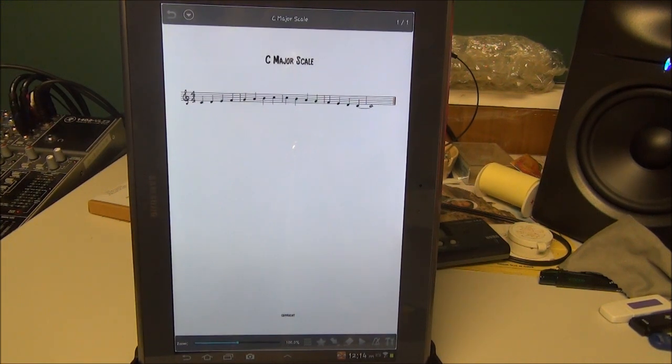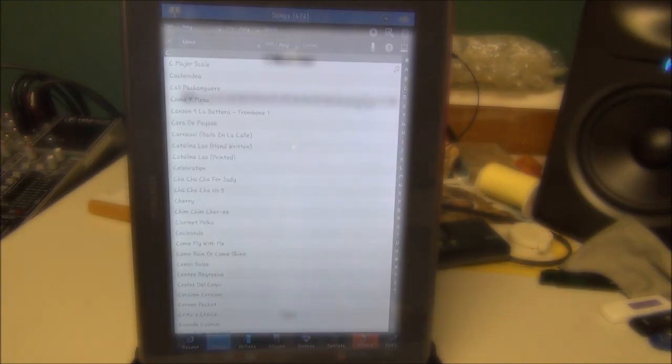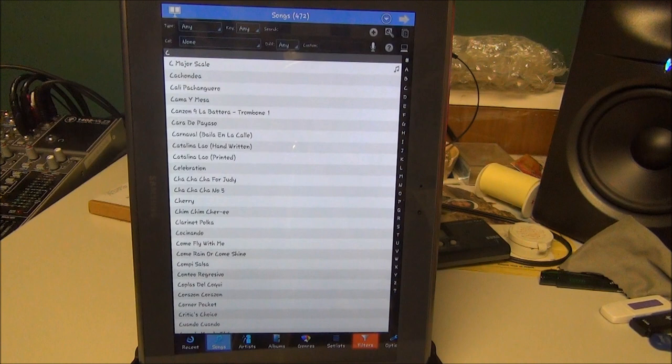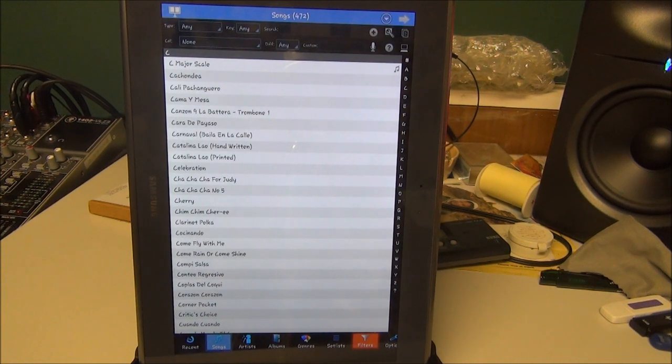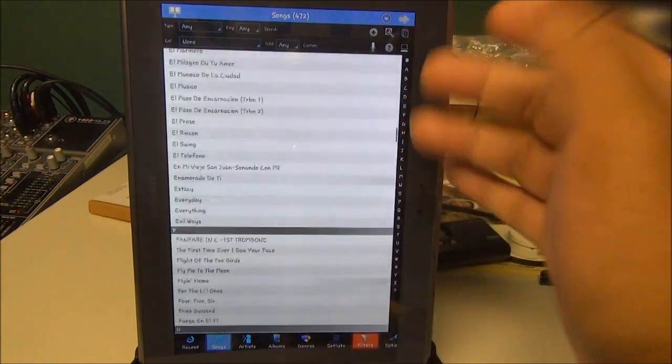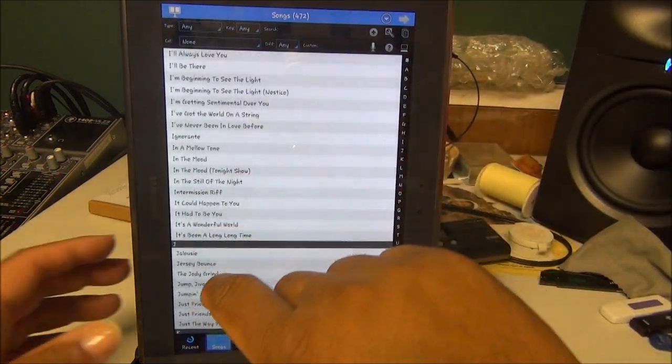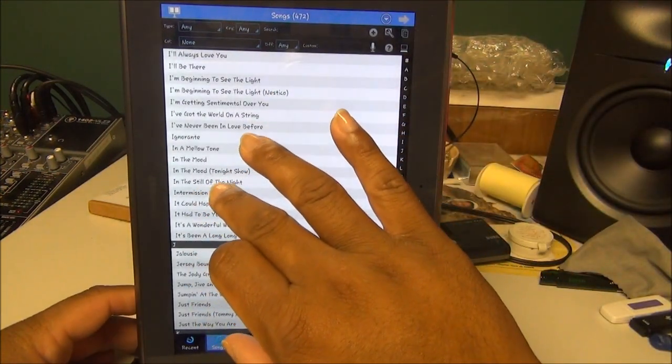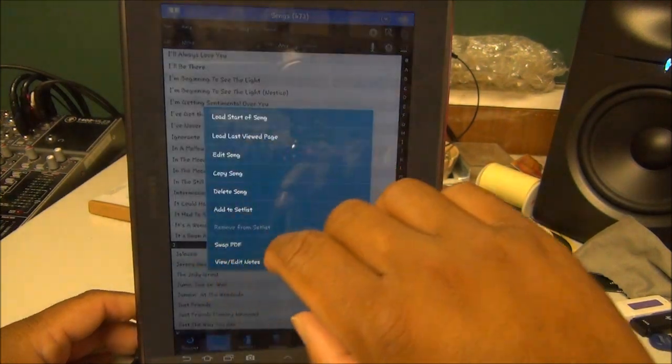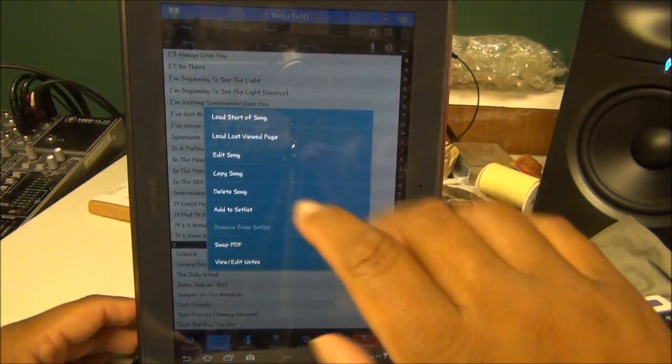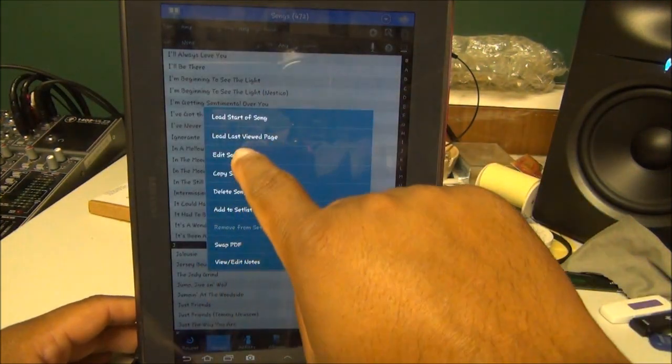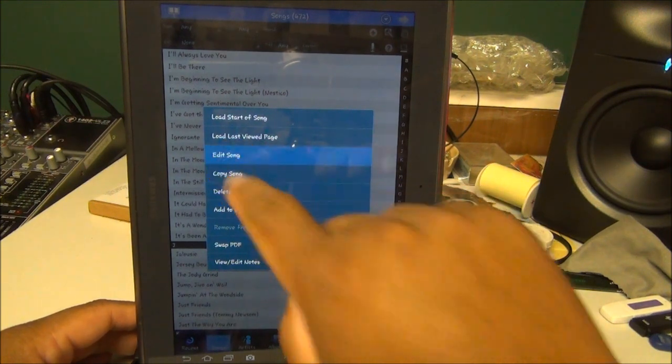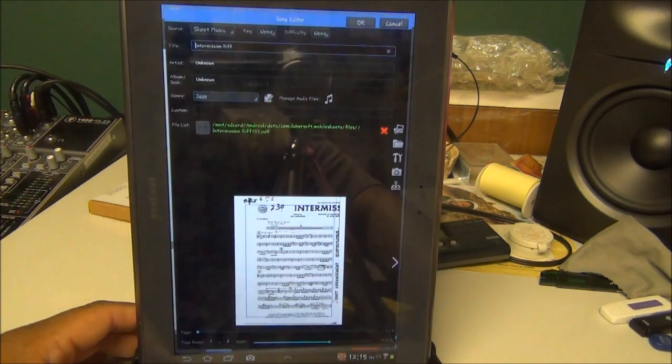If you wanted to add an MP3 to an already existing PDF that's on your tablet, I'm just going to pick a random song here. Intermission Riff. I'm going to hold it down. When you long-click it or just really hold your finger on it, you want to click on where it says Edit Song. I'm going to click on Edit Song. Give it a second and now this comes up.